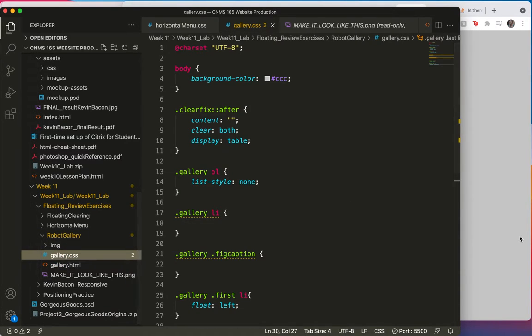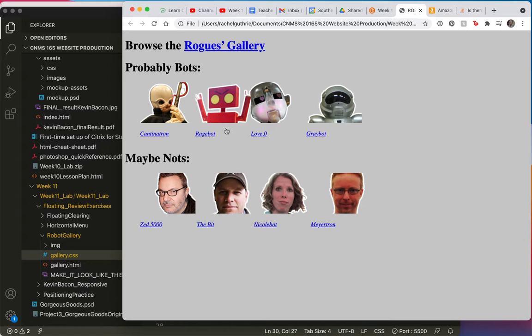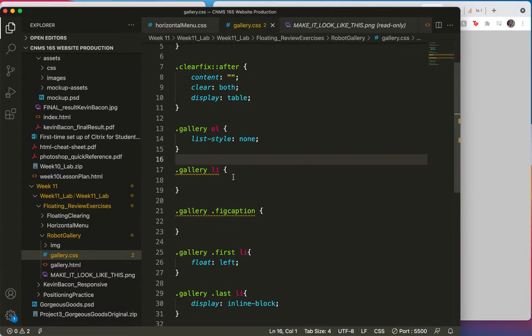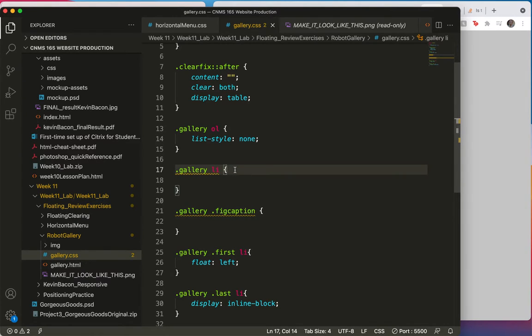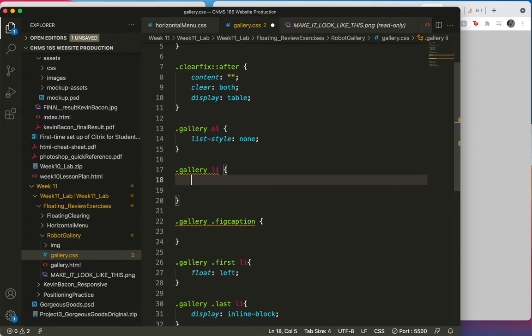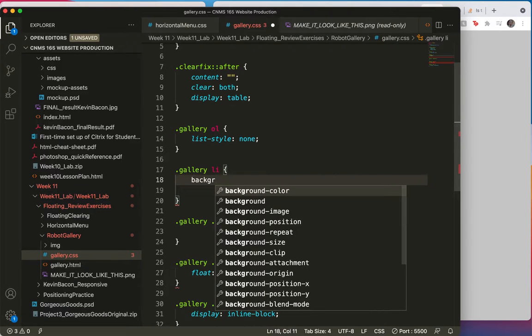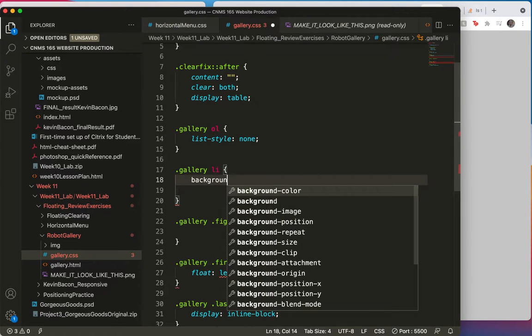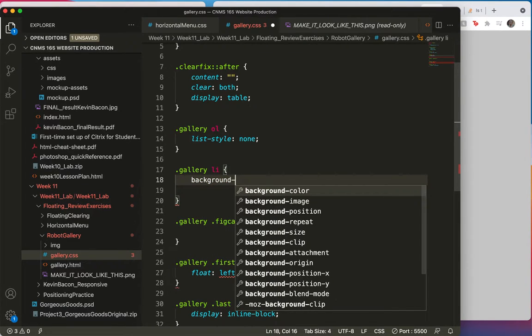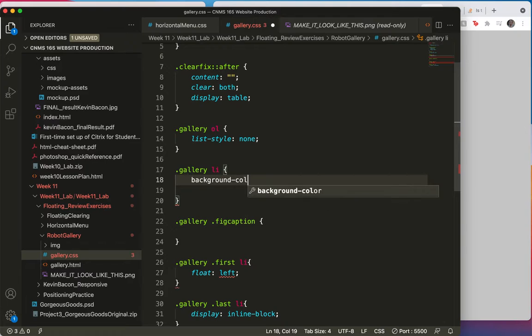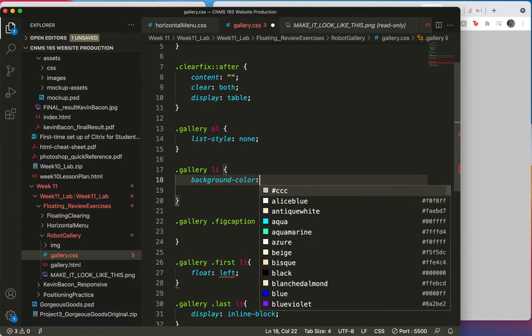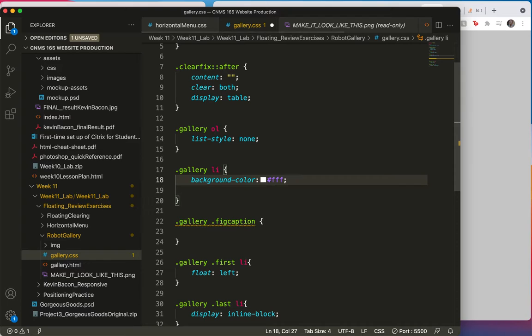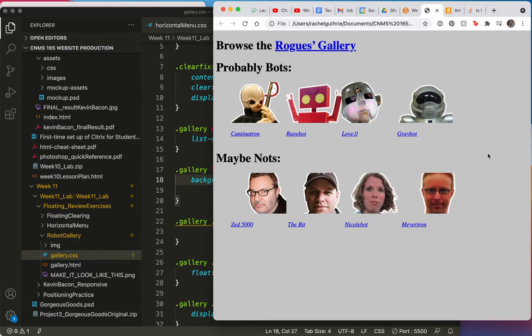Let's look again at what we have. This is what we're starting with. Let me scoot this over a little. Gallery.li, I think that's where I'll start with the white background. Save and refresh.